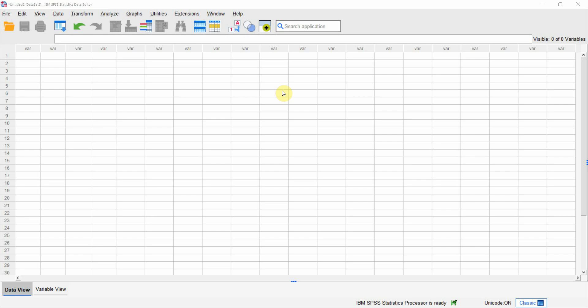Let's say, for example, I have collected some data and I want to analyze it using SPSS. What is my first step? The first step is to enter your data in SPSS. But before that, you have to define your variables, because everything that you collect data on is a variable, since the perception will change from person to person, or from time to time, or from place to place.